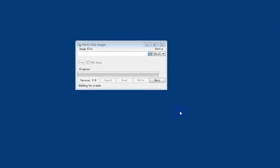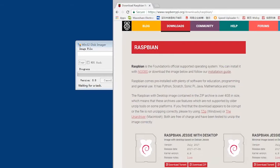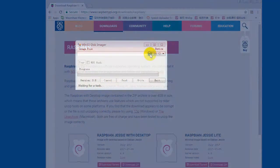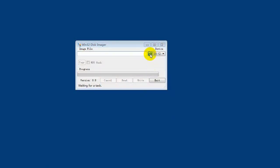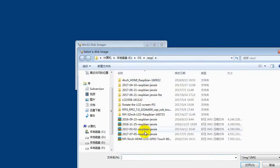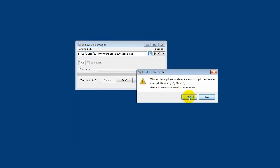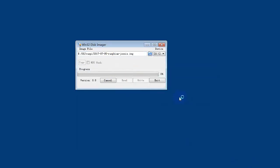Here we use the Raspbian as example. Use Lin32 tool to write the image to SD card. You can download the image from the website of Raspberry Pi. We use the newest Raspbian here. Make sure the device you choose is the SD card.